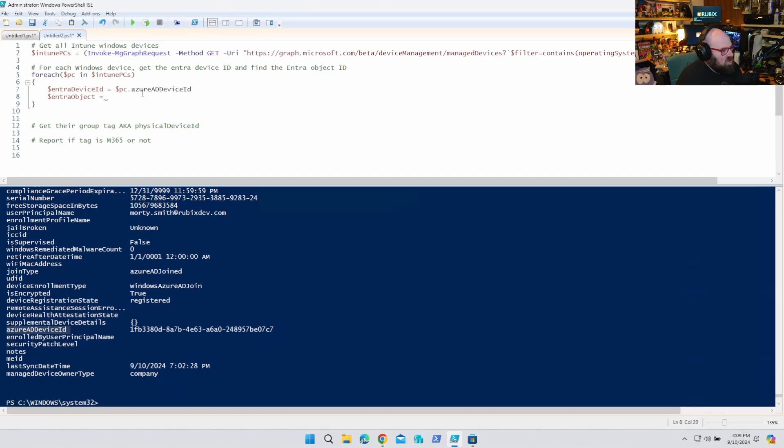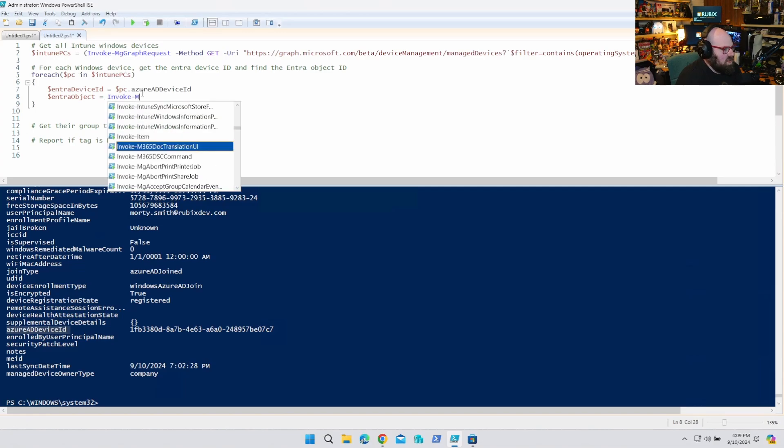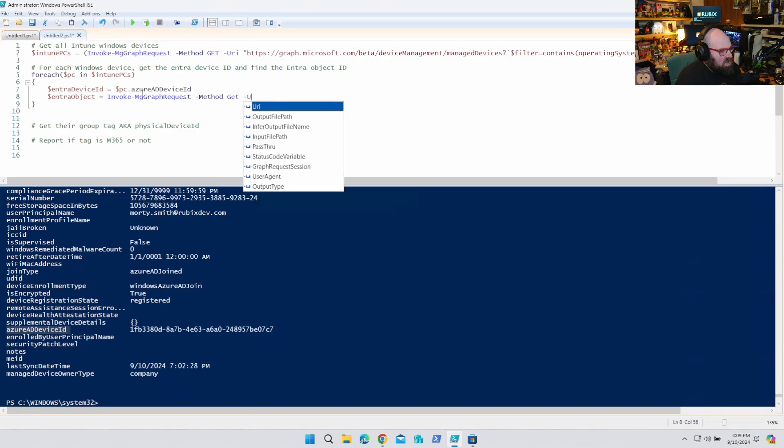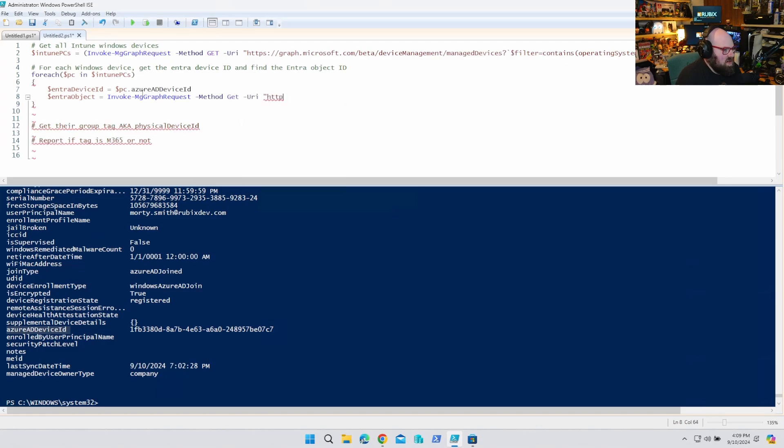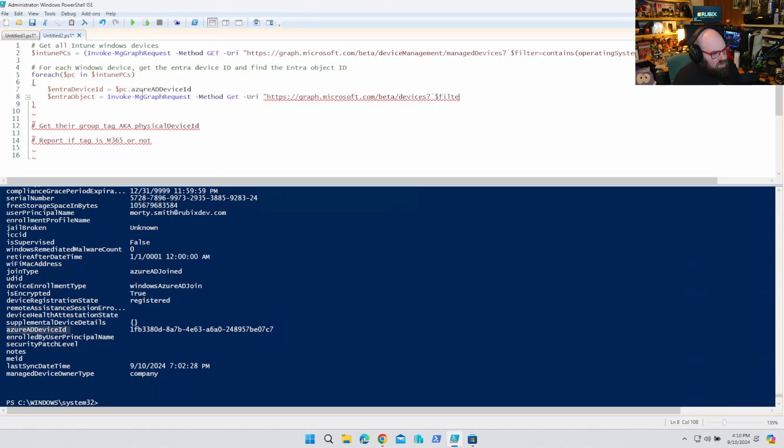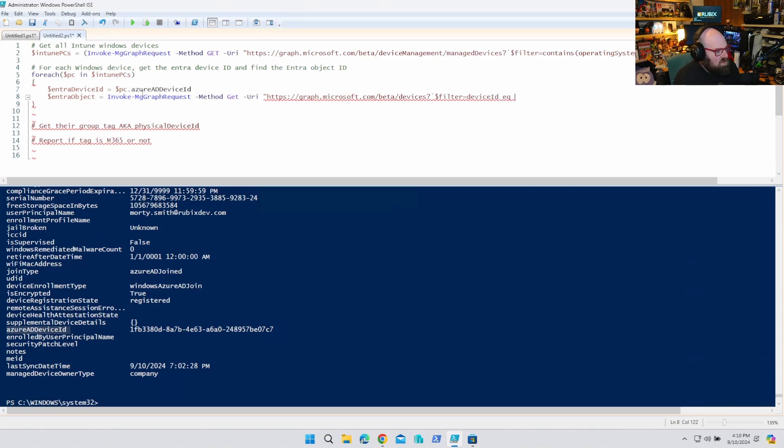So now we're going to say the Entra object is equal to. So we're going to look for an Entra object with that ID. So we're going to do, again, invoke MG graph request. We're going to get. And the URI, remember, it's a little bit different this time. The endpoint for Entra devices is just devices. So with Intune, it's device management. This time it's just devices. That's like going to Entra. So devices, we're going to do the same filter. Filter is, and this one's a little different. It's device ID is equal to Entra device ID.